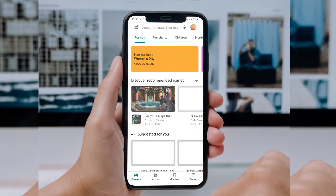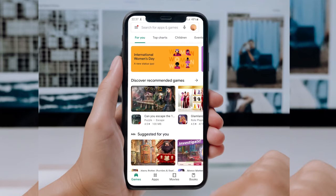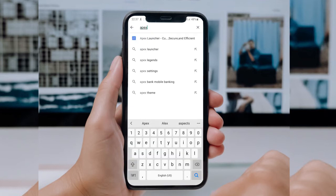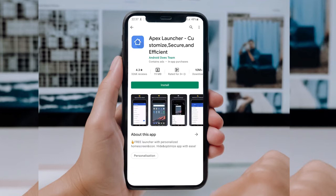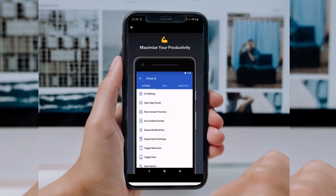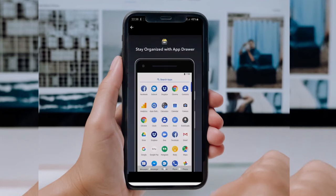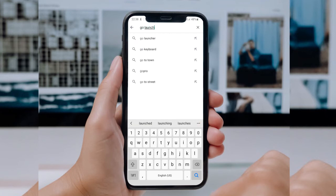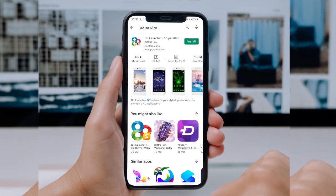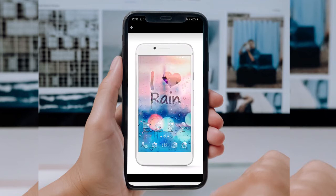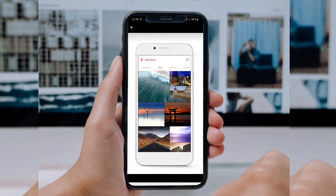For the second method, you can go to the Play Store and download a launcher for your Android device. For example, you can download the Apex Launcher, which gives you the option to change the font style. Similarly, another launcher you can use is Go Launcher, which also offers features to change the font style.